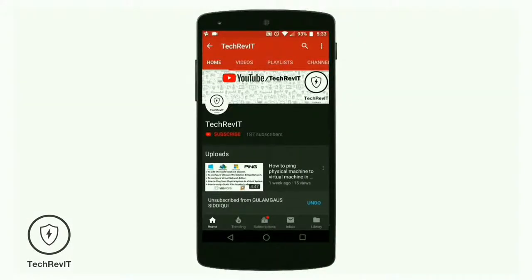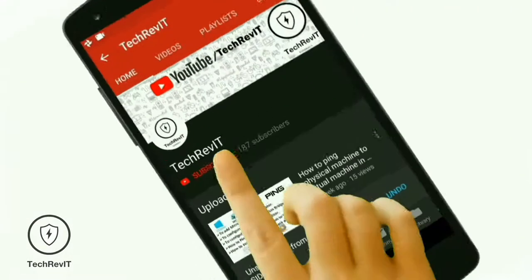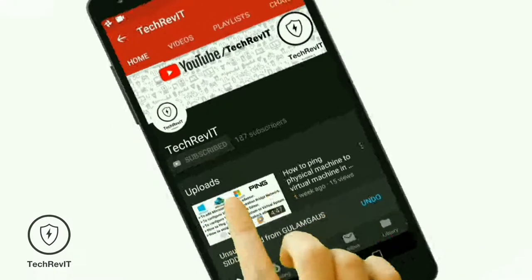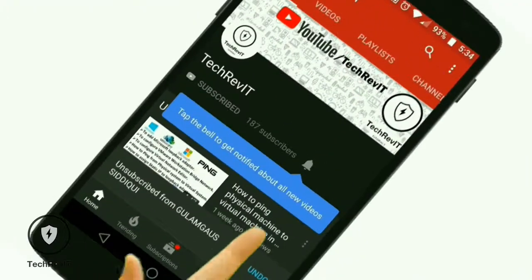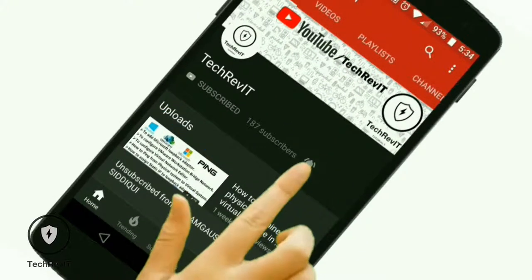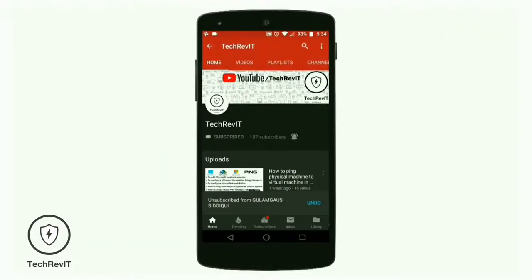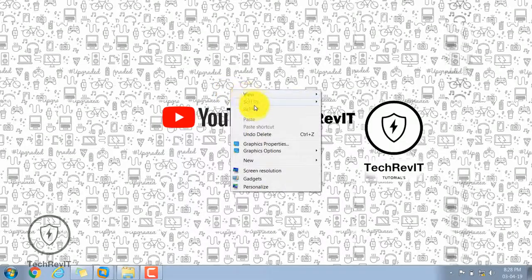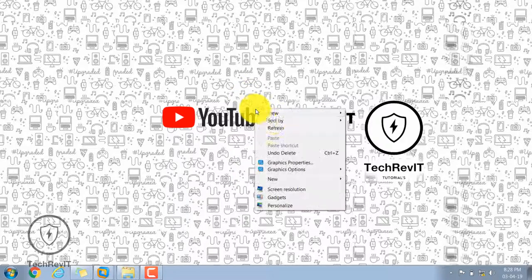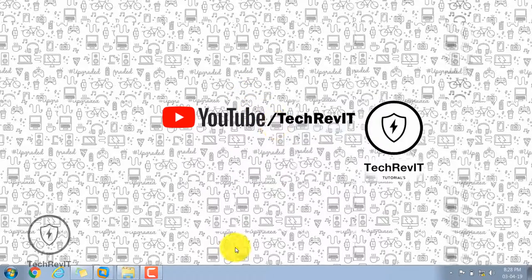Hi friends, welcome to my channel TechRevoIT. If you like this video then please do subscribe and don't forget to click the bell icon for more updates. Thank you.